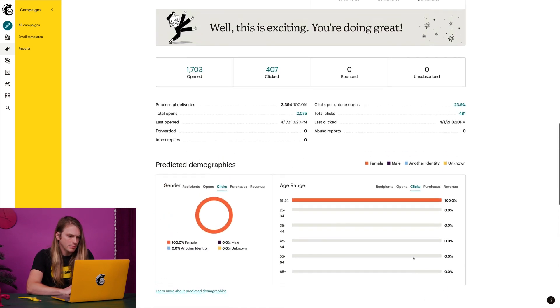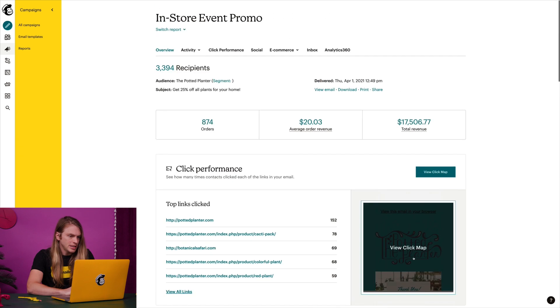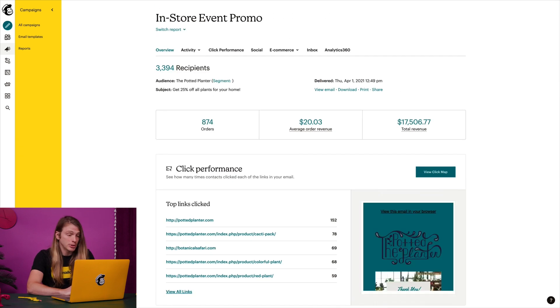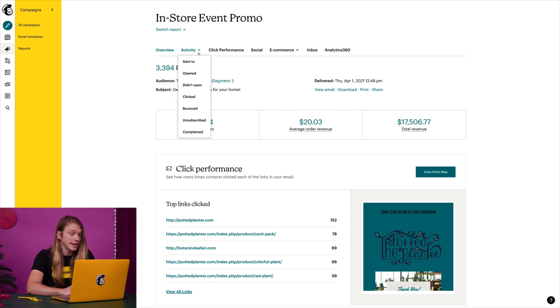If I scroll back up to the top, I'll see additional tabs and menus that offer a deeper dive. For example, I can click the activity menu to view recipients by how they interacted with our campaign.